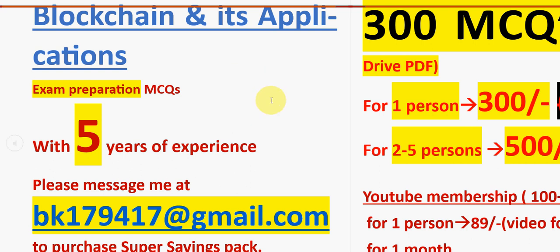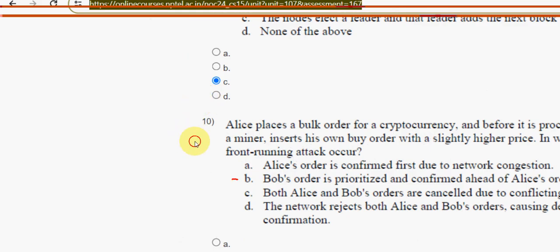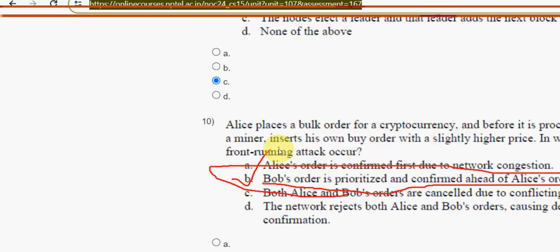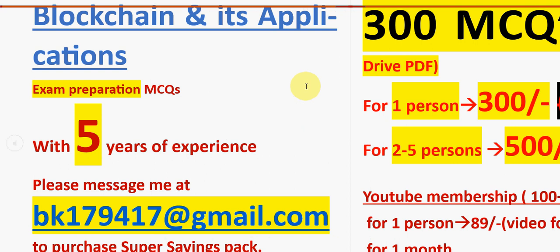For the tenth and final question, the probable solution is option B — Bob's order is prioritized and confirmed ahead of Ellis's order. Mark option B. If you feel any changes need to be made, please give your options positively in the comment section and we will try to sort it out and update there.